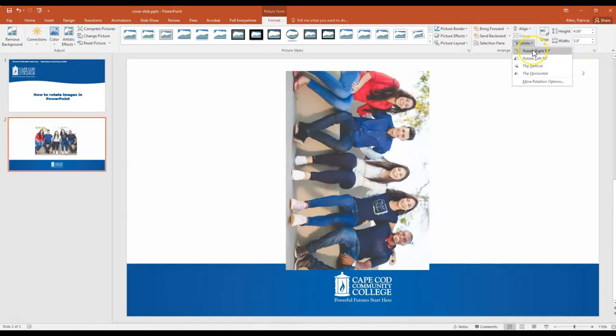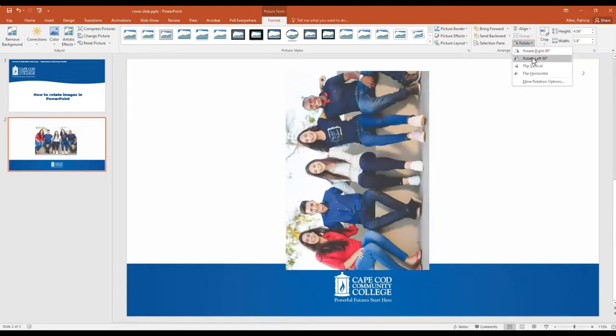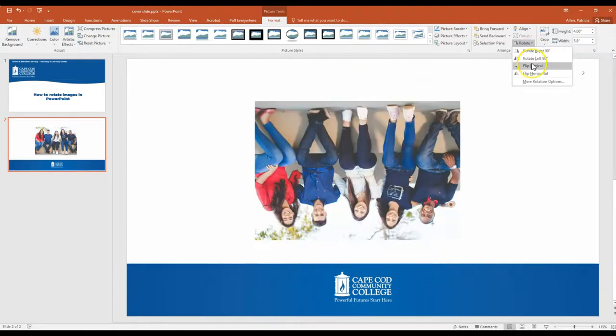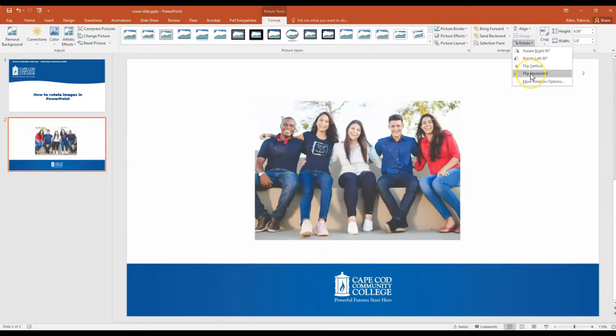I can choose that way and I can also flip the picture vertically, so turn it upside down, and horizontally which is the way that I would get a mirror image.